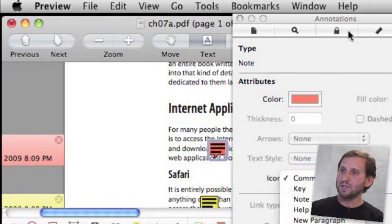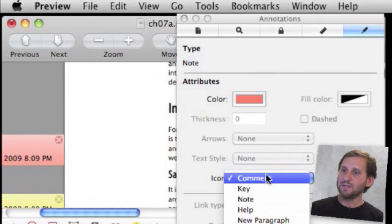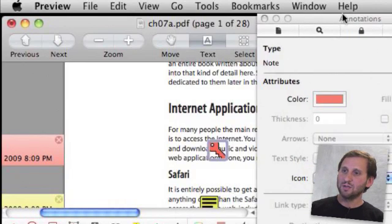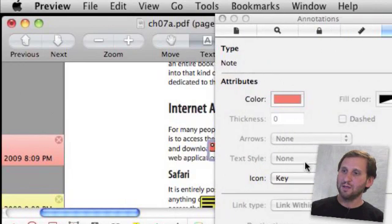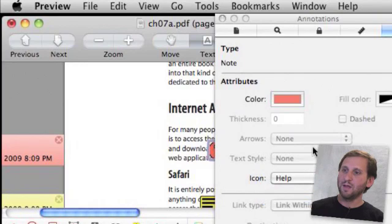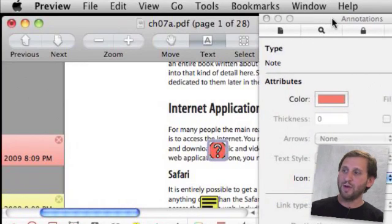You can select several different things here like say for instance Key to show a key or Help to show a little Help icon.